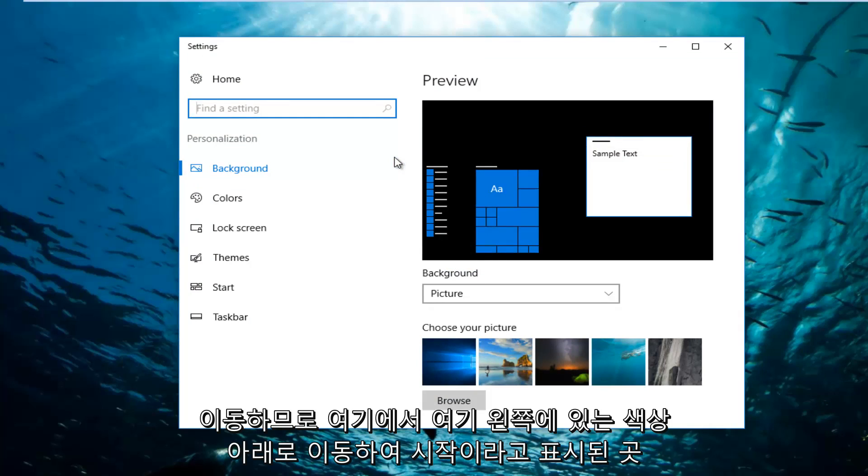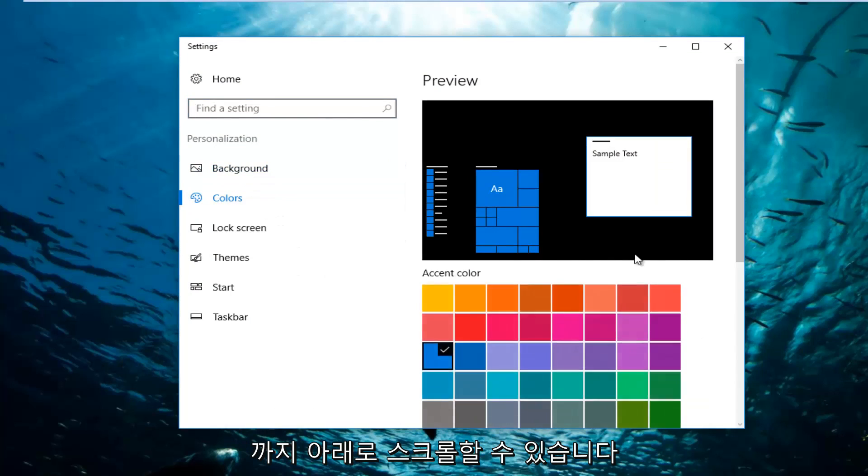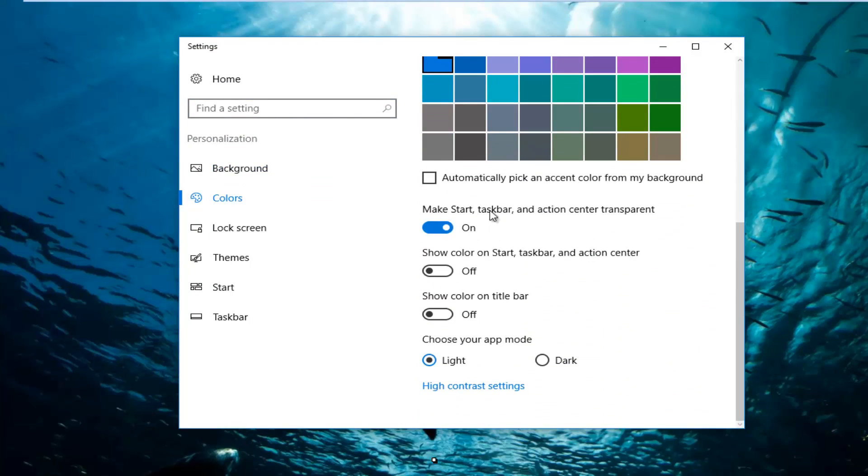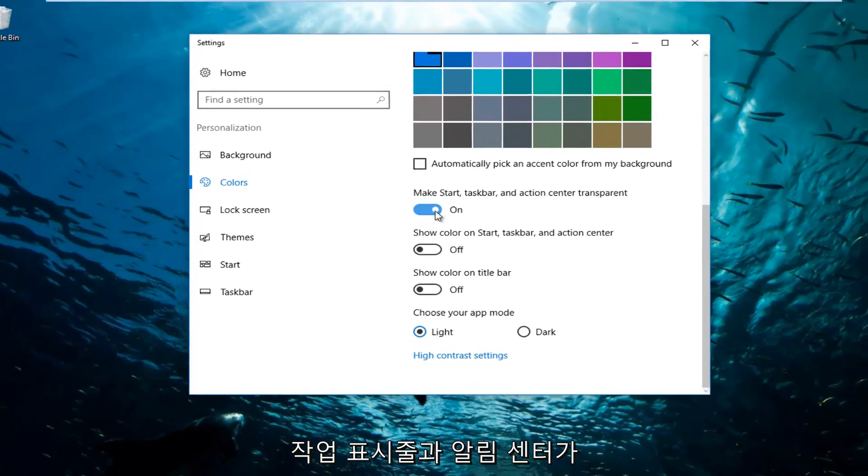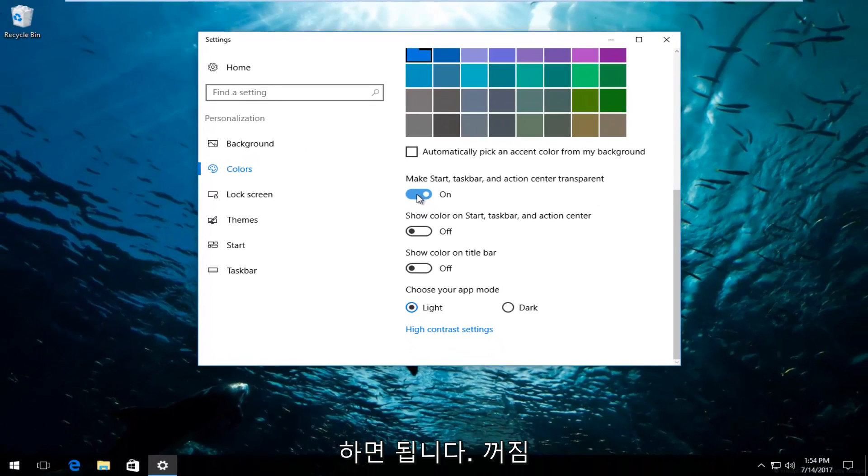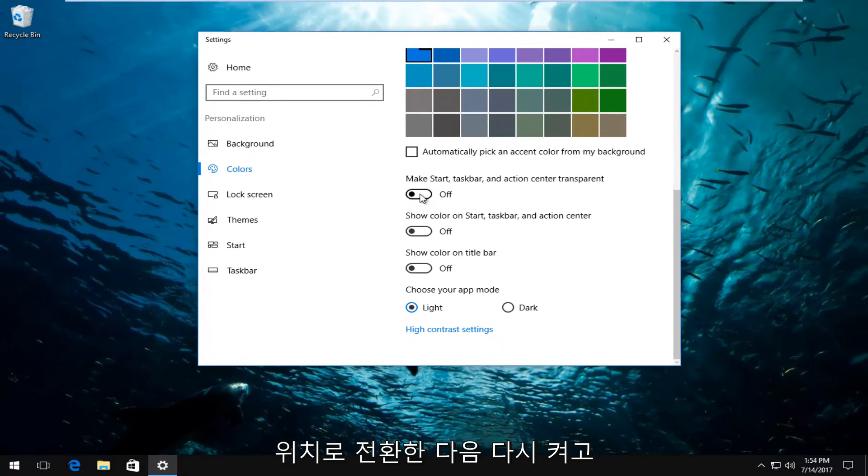So once you're here, you can go underneath Colors on the left side here and scroll down to where it says make Start, Taskbar, and Action Center transparent. If it's already been enabled, you can just toggle it. So you want to toggle to the off position and then toggle it on again.